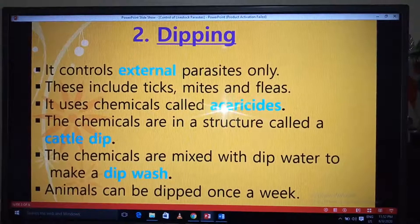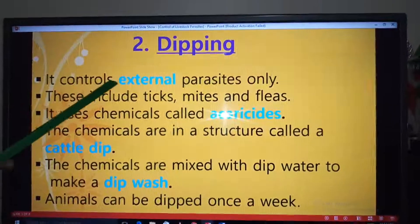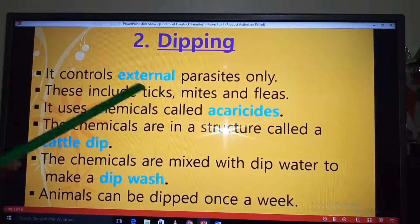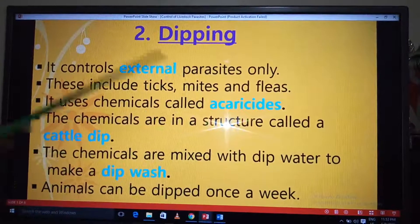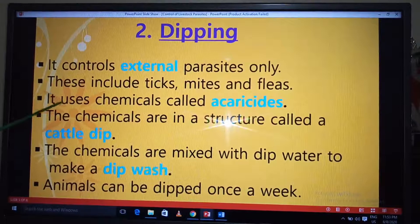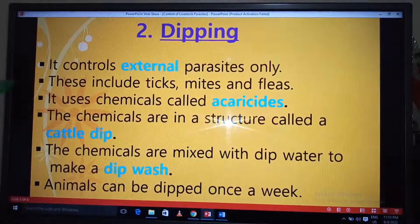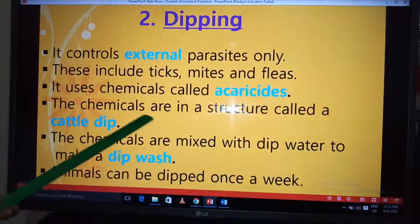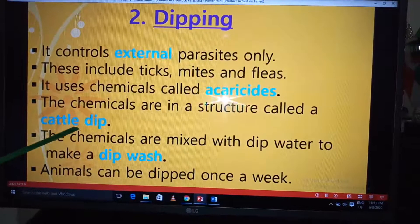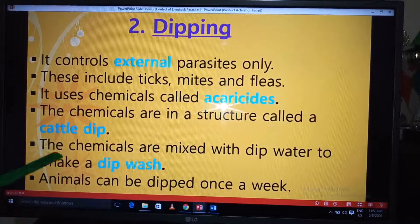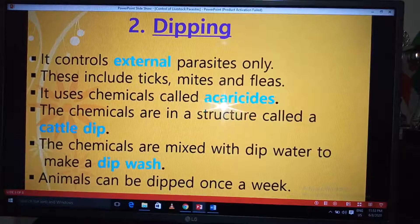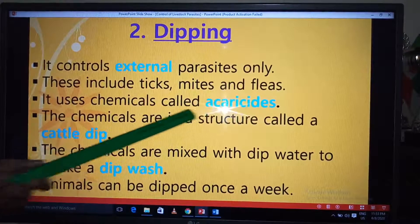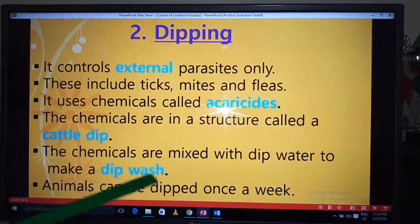The next method is dipping. Dipping controls external parasites only. These external parasites include ticks, mites, and fleas. In dipping, we use chemicals called acaricides — acaricides are chemicals used to control livestock parasites. These chemicals are used in a structure called a cattle dip. The chemicals are mixed with water in the cattle dip to form what we call a dip wash.